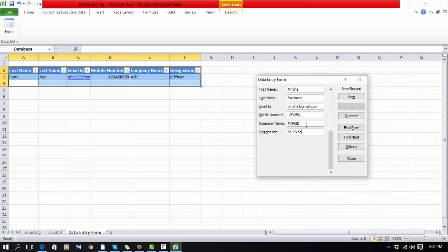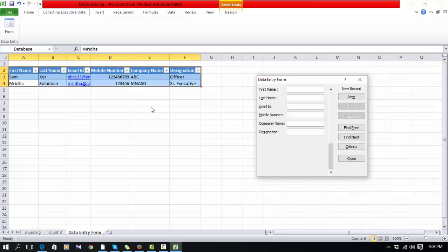Designation: Senior Executive. In this way you can add many, many required pieces of information that you need.